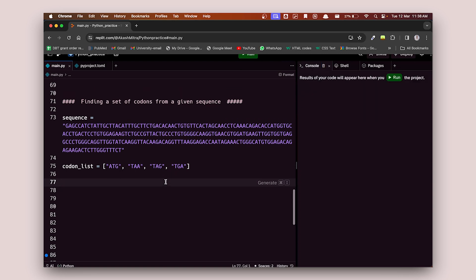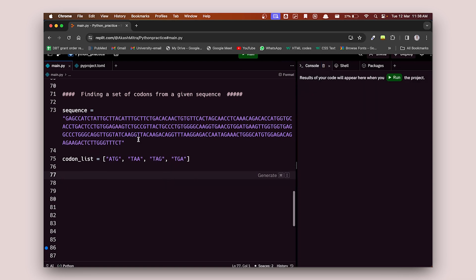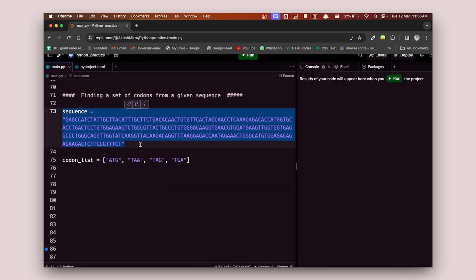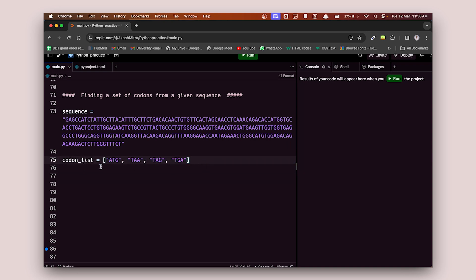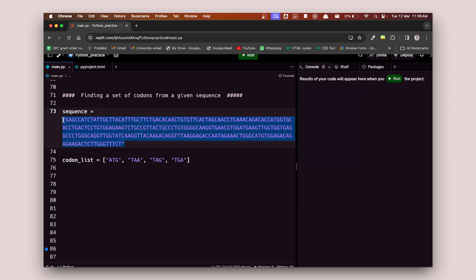First, we need to have a sequence — this is my sequence variable. In the sequence, we're going to look for these four codons, which I've already put into a list. For these four codons, I'm going to look through the whole sequence and find the index or indices at which they can occur.